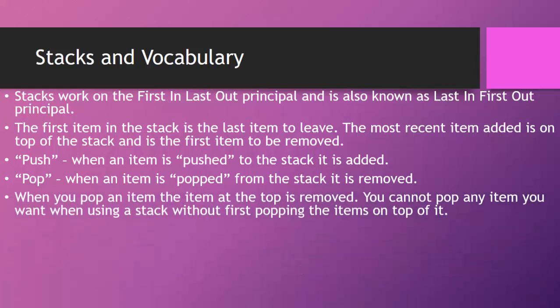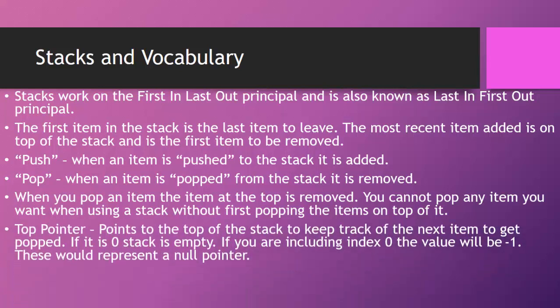Now, when you pop an item, the item at the top of the stack is removed. You cannot pop any item you want when using the stack without first popping the items on top of it.